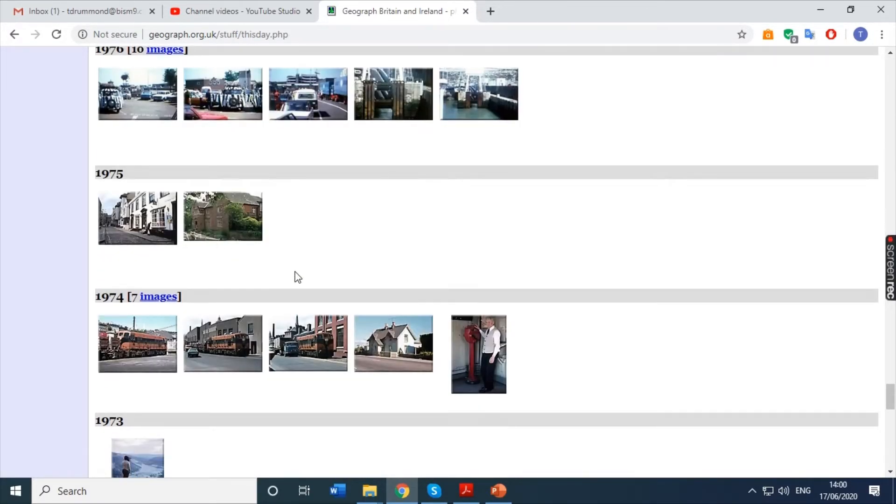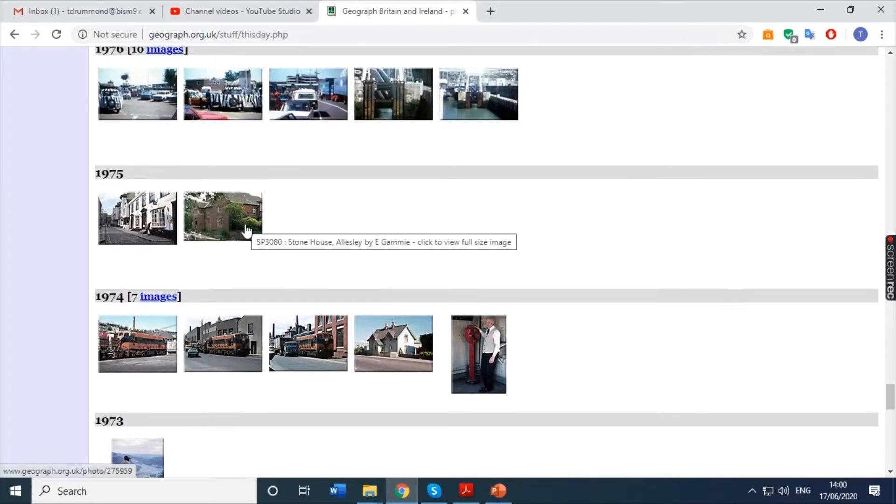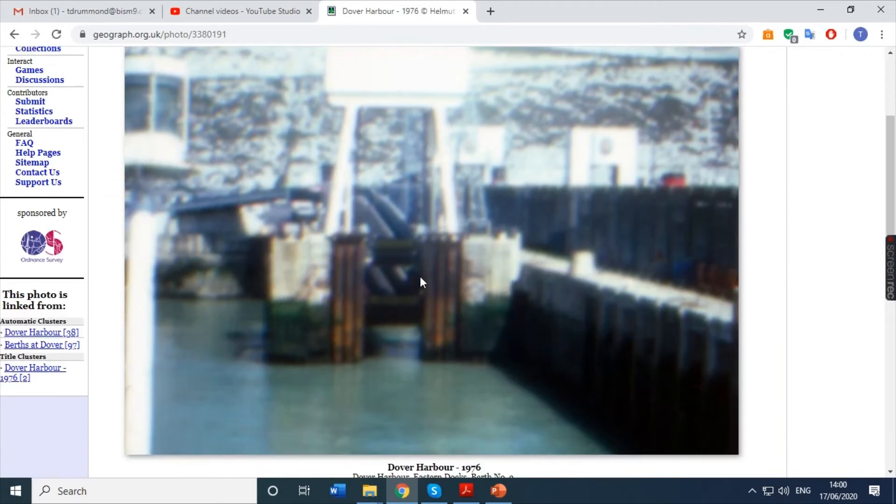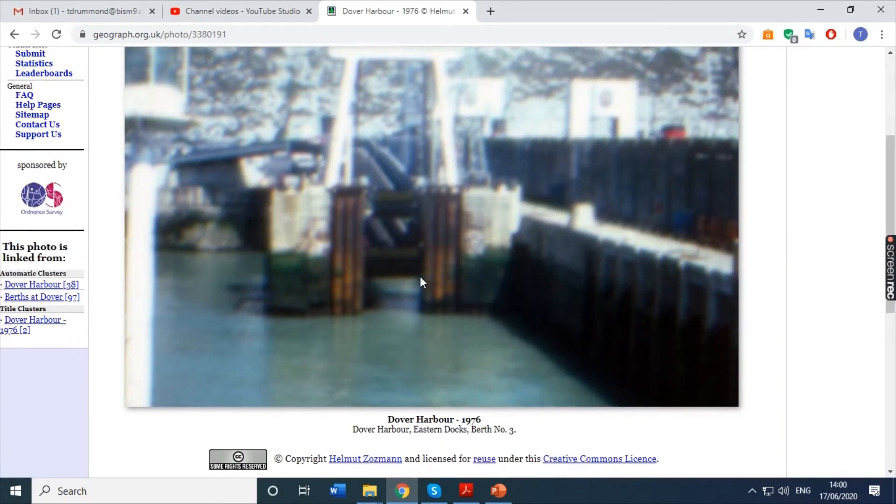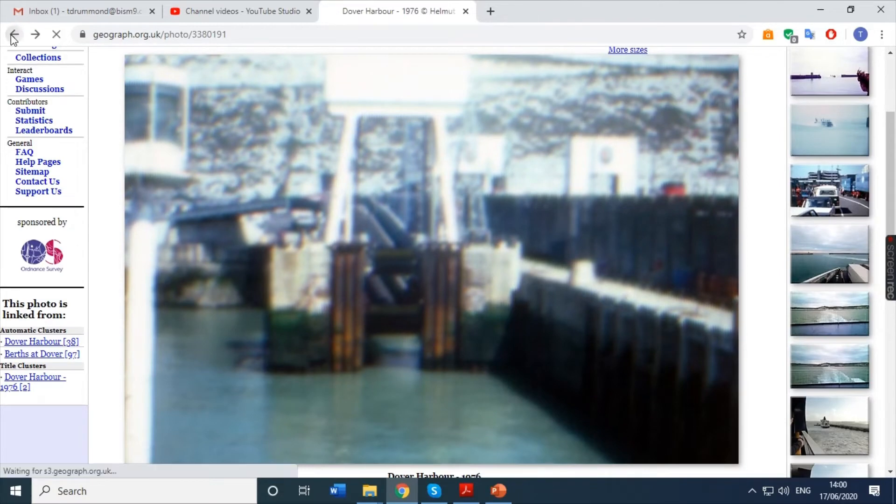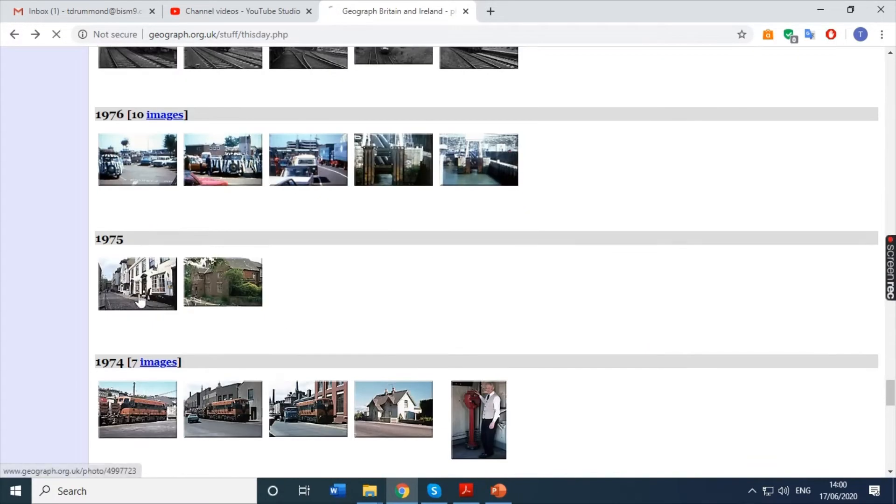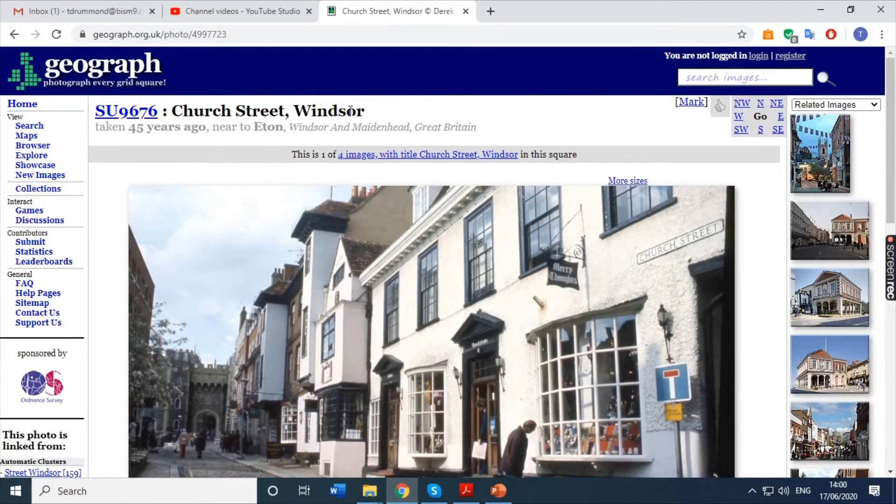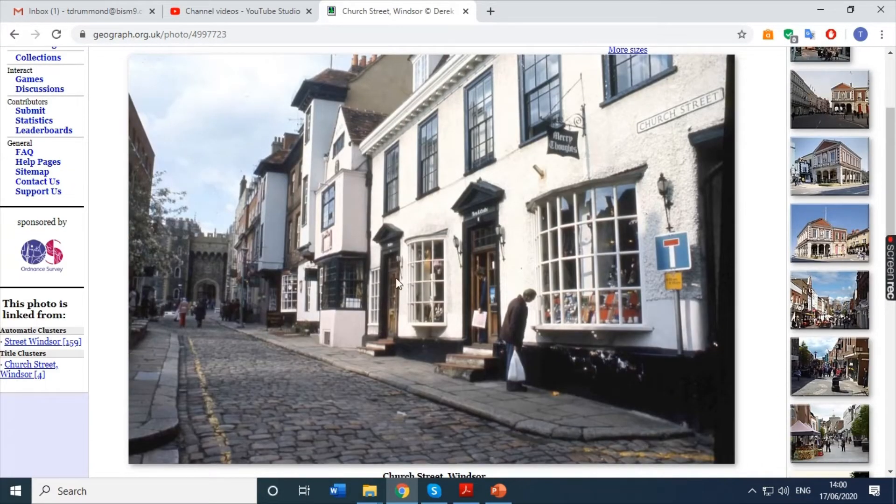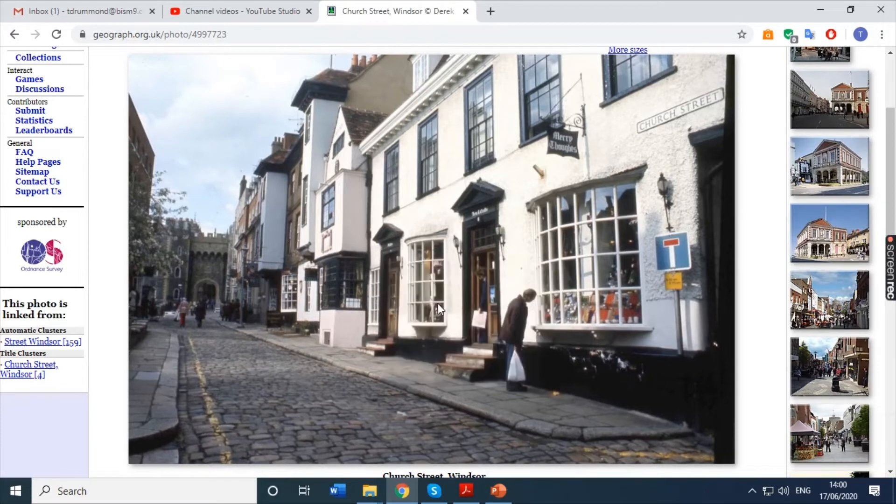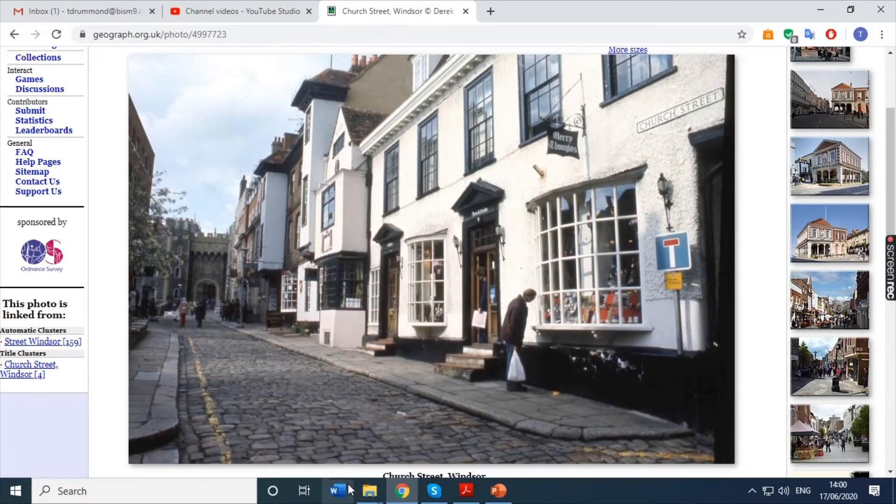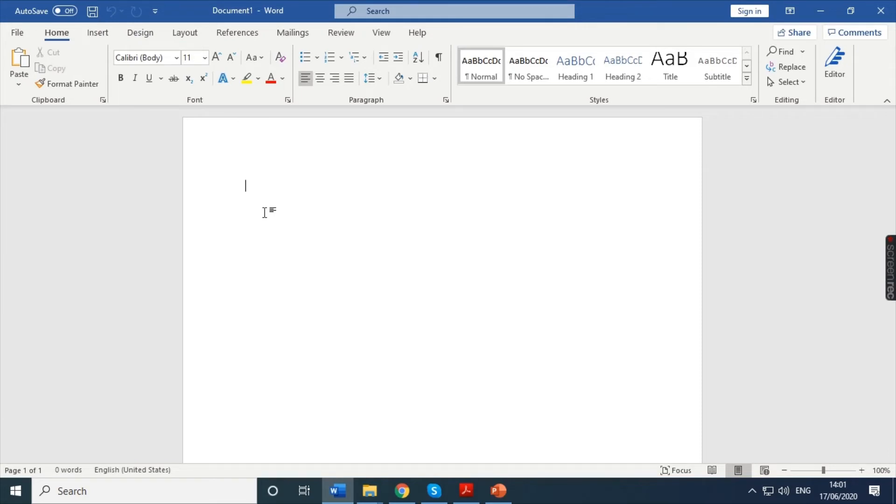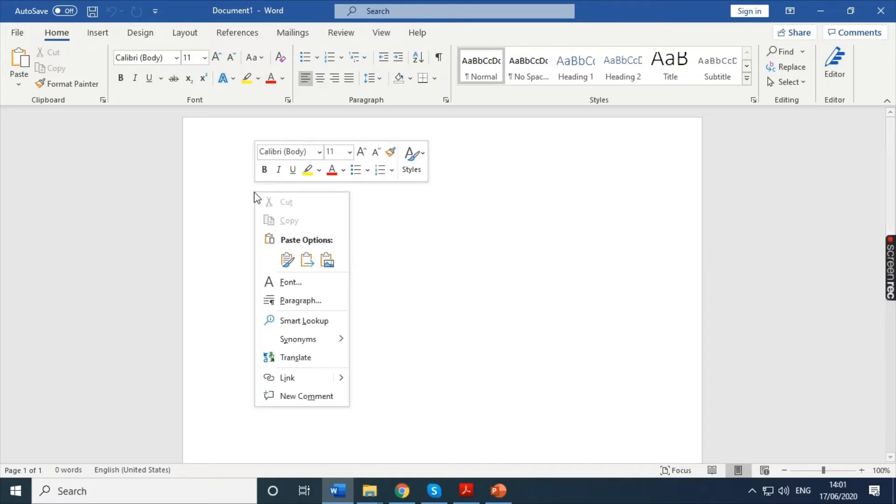Now, I'm going to choose one of these to compare from then to now. My biggest advice would be to choose one with a street. Trying to find this image here in a modern version is going to be quite difficult. There's not many points of reference. So, what I would do is I would choose a street more like this. This is Church Street in Windsor. So, what I will do is I will right click and I will copy image and I will open up Microsoft Word.